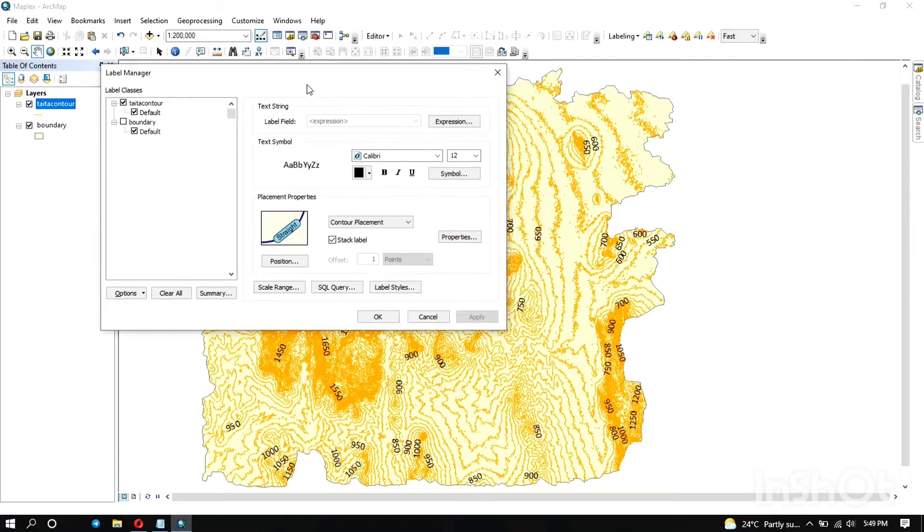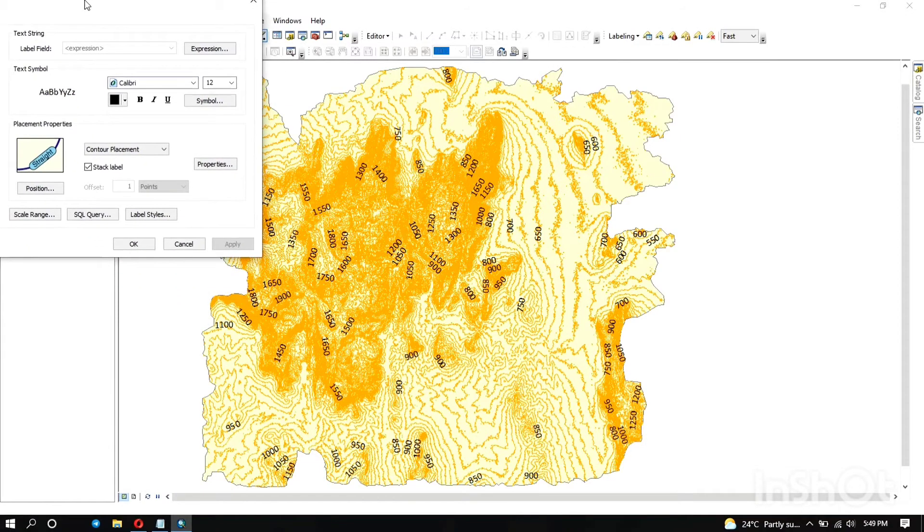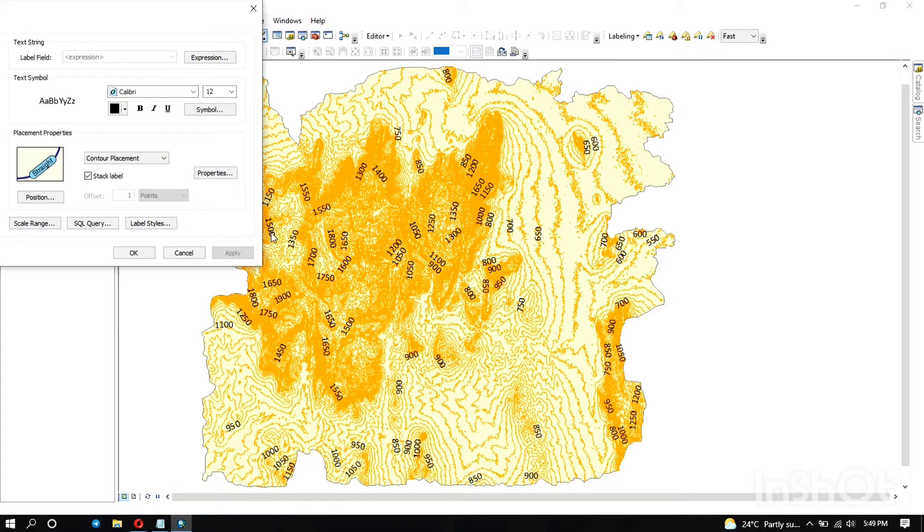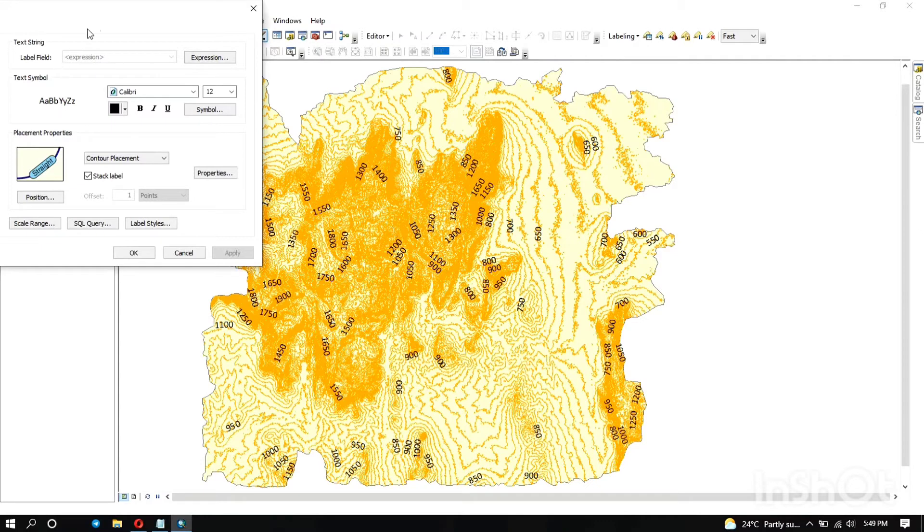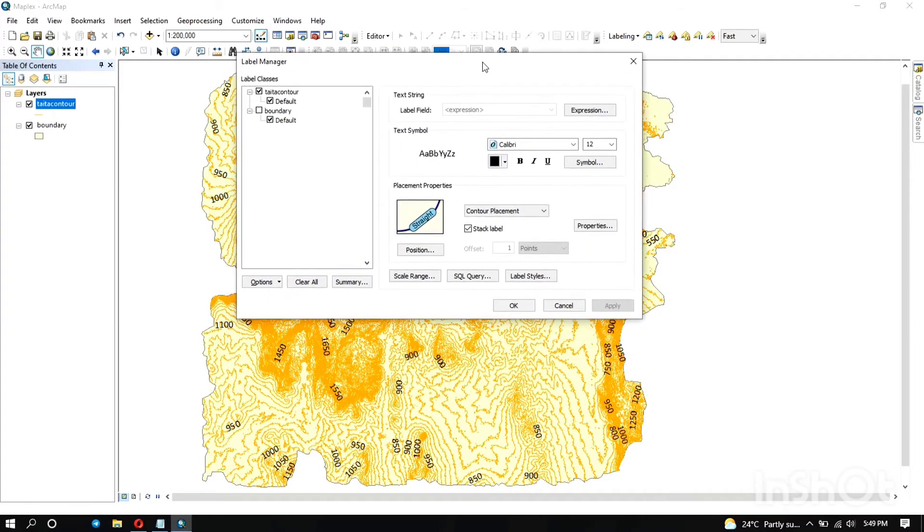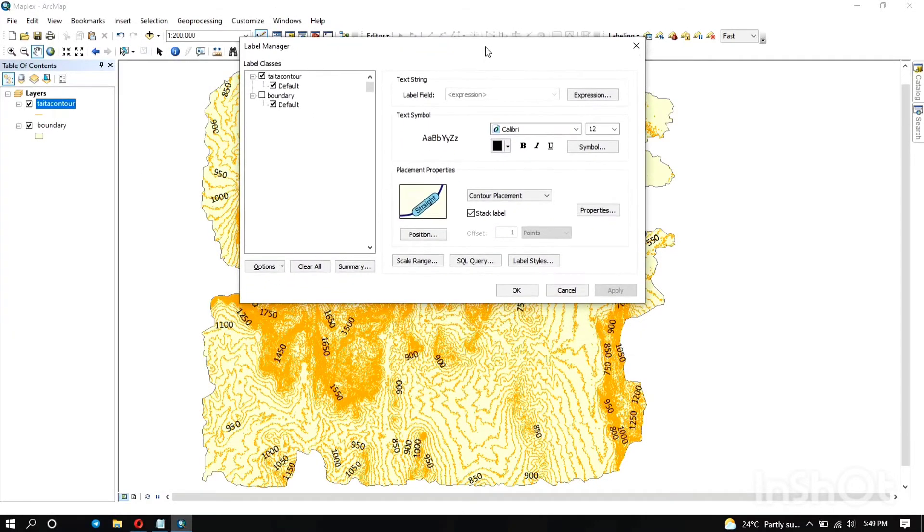How is it going to change this label? So you see there's some changes now. We have less labels in the map and you can see from 600 to 650, the interval here is at 50 meters which is good. That is what we wanted.